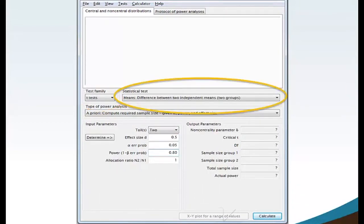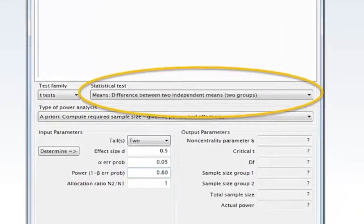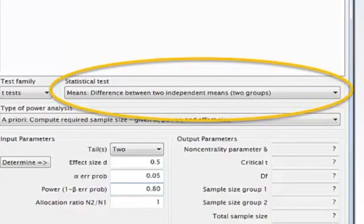Move your mouse to the statistical test and select from the drop-down menu means difference between two independent means, two groups.